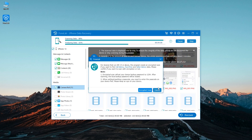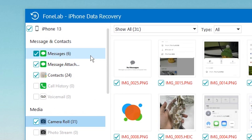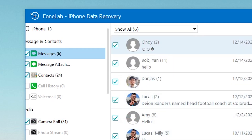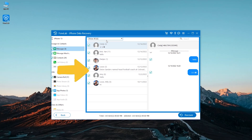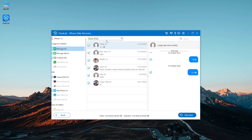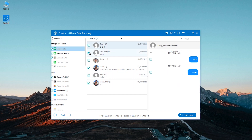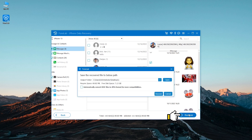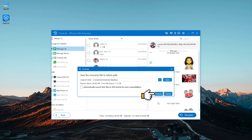Without waiting long, it will show you all the scan results that you're able to recover. To get back your deleted iMessages, select Messages and Message Attachments in the left menu — you can find them under the Message and Contacts option. Also, you can preview the existing messages on the right side. This will save you much time if you don't want to recover all the messages it finds. The preview feature can help you find the exact iMessages that you want to get back. So now just simply check the iMessages you wish to retrieve, and hit the Recover button on the bottom right. You can set a new location to save the deleted files, and click on the Recover box.